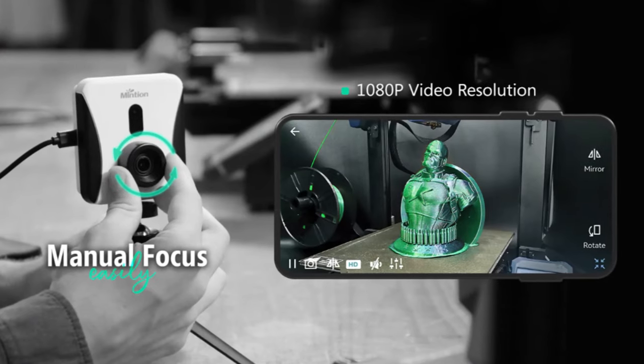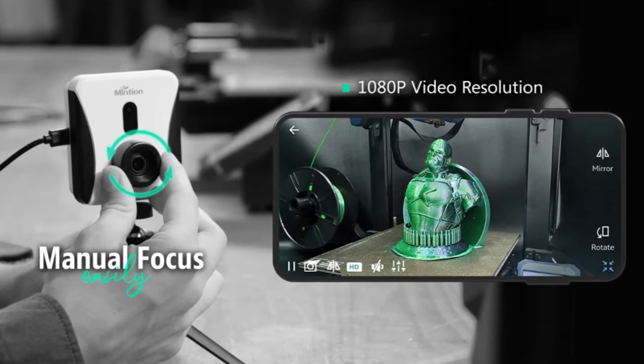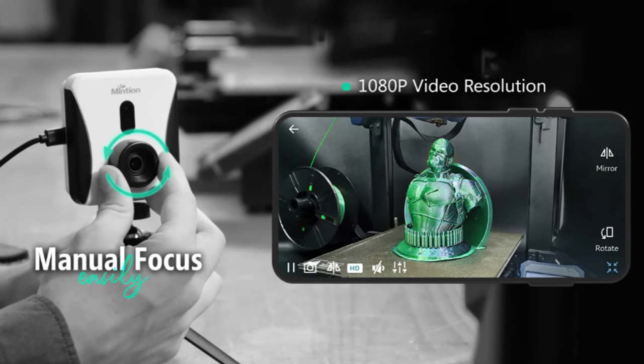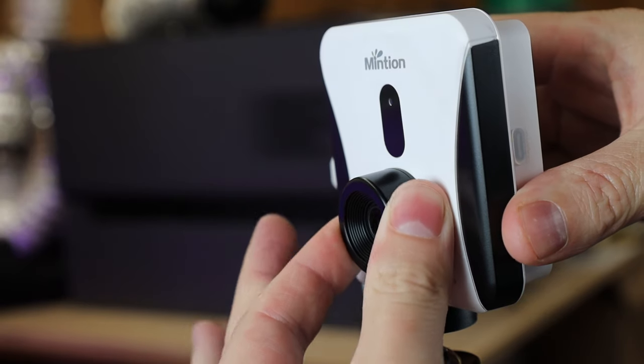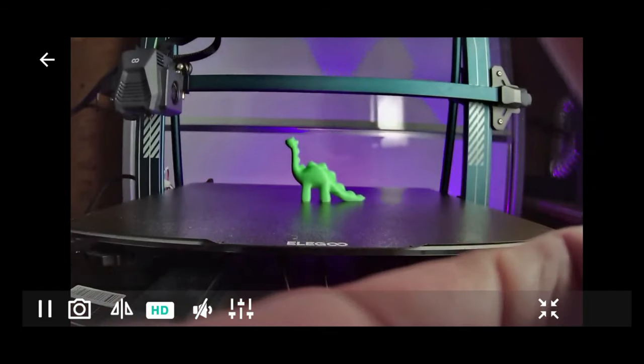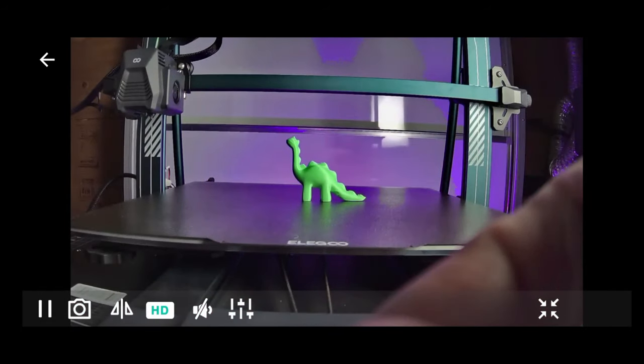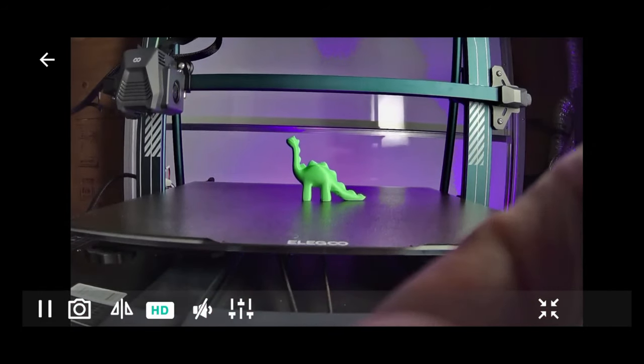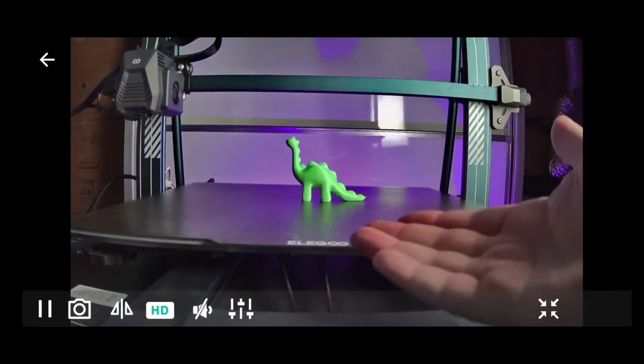Another upgrade I wanted to point out about the V2 is the camera itself. It looks like the quality of the picture is much better than before. And you can now manually focus this just by turning it. So now you don't have to move the camera a certain distance away, and you can put it wherever you want and get it in focus.